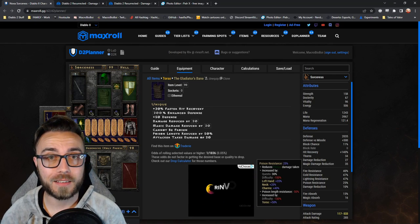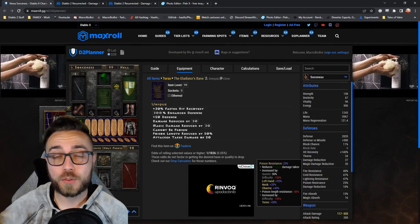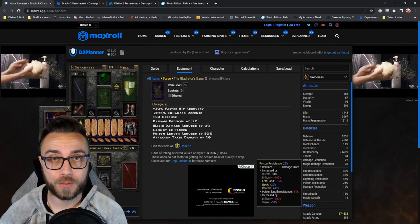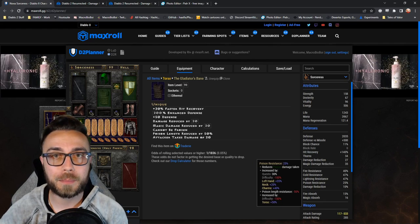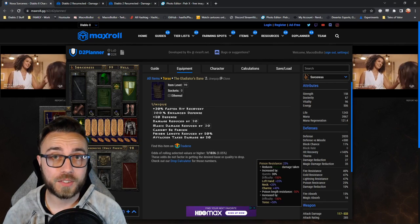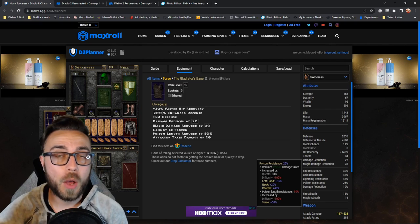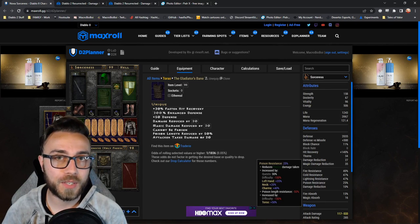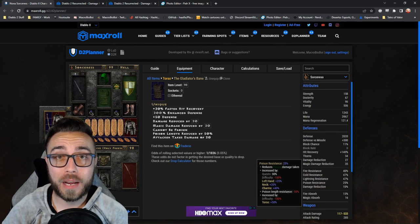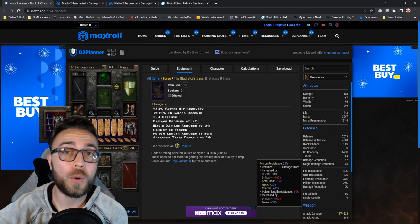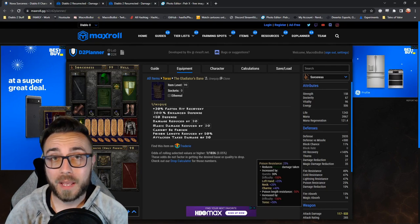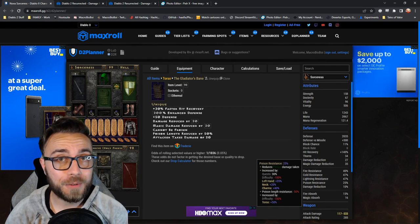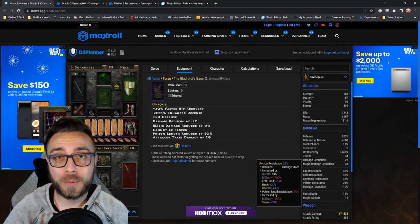What poison length reduction says is that if you had 100% poison length reduction, poison will only be applied for a single frame. The opposite is true. If you have negative 100% poison length reduction, you actually take poison for twice the total length that you normally would. And most people never have poison length reduction on their character.